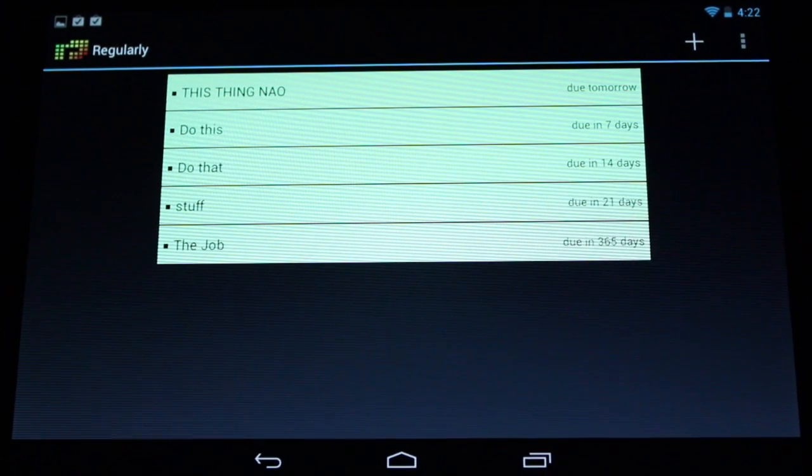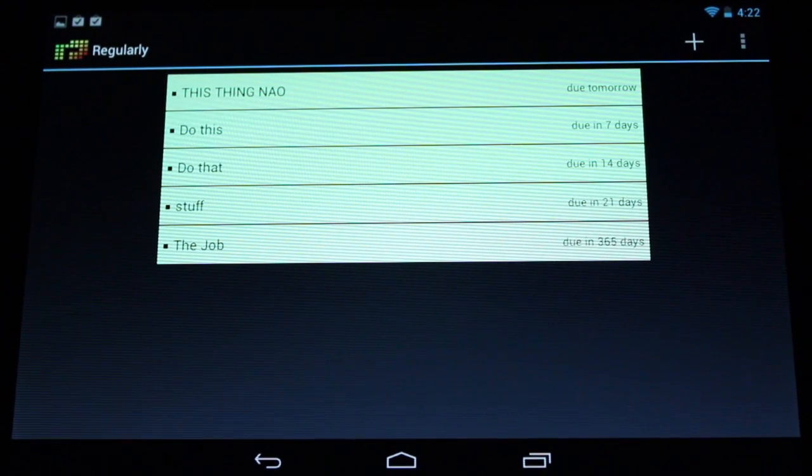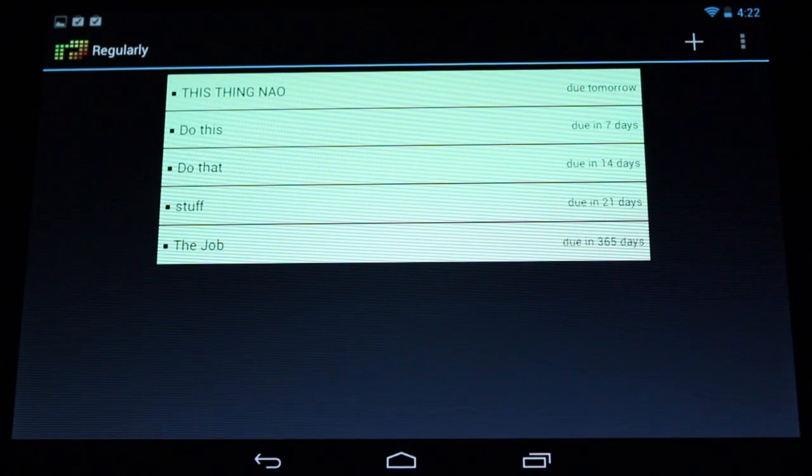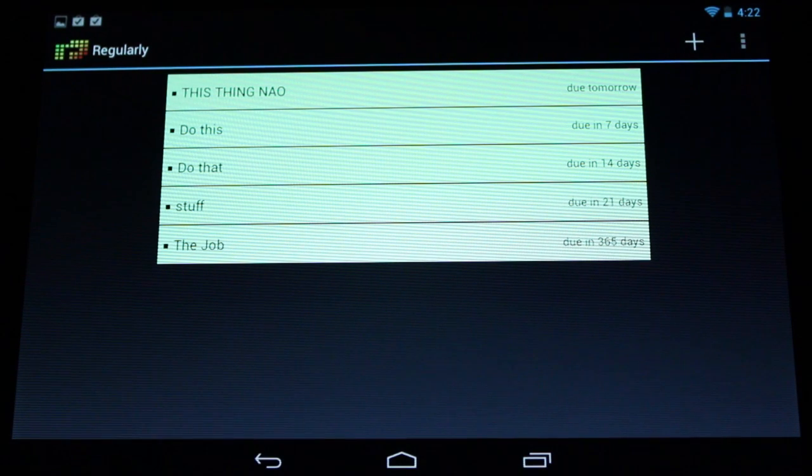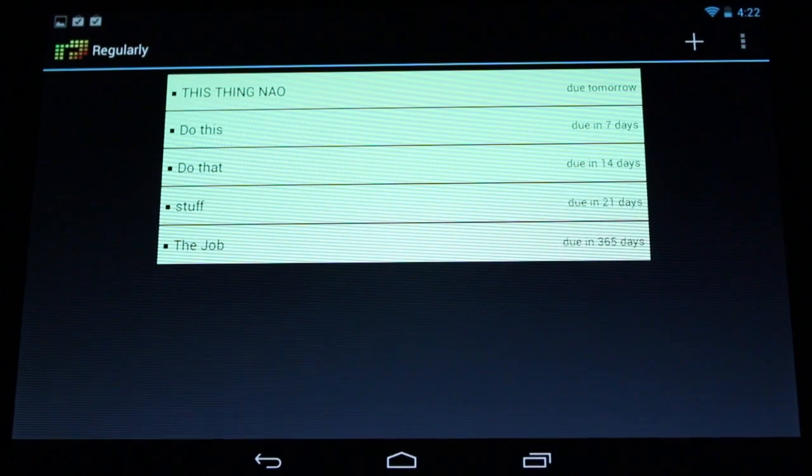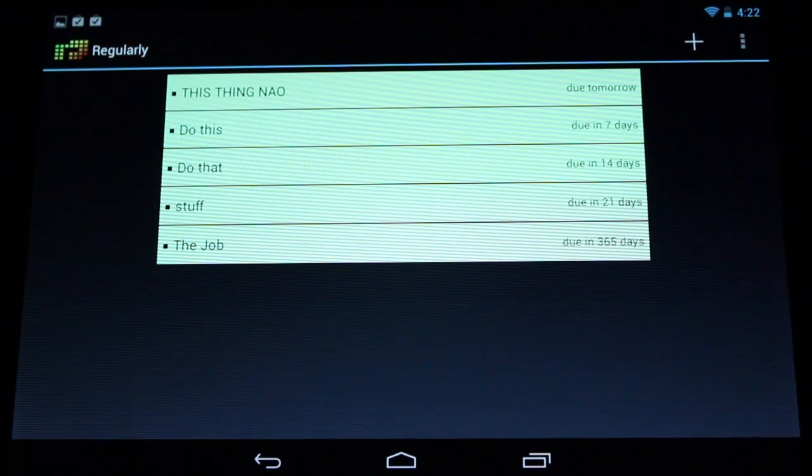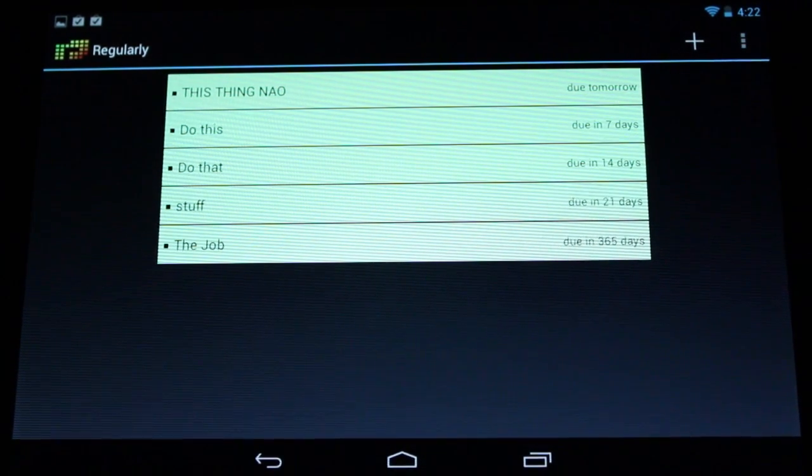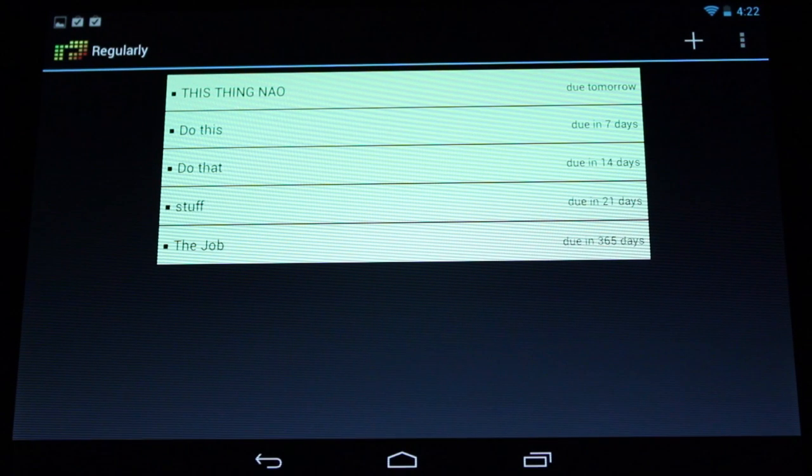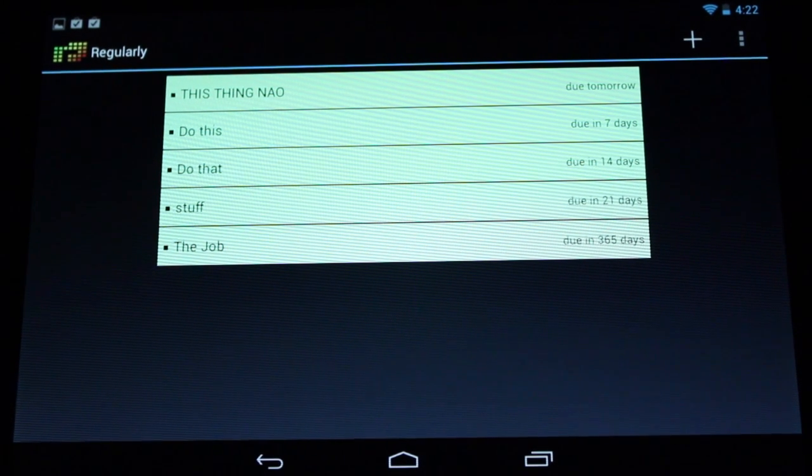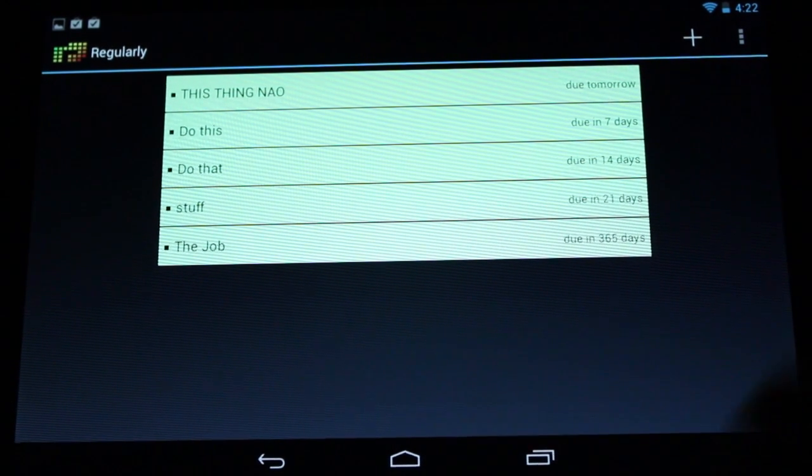It's a free app. It's really nicely done, clean layout. And for a new kind of task management, I think it's fairly original. Anyway, this is Simon Sage from Android Central, and this is Regularly.